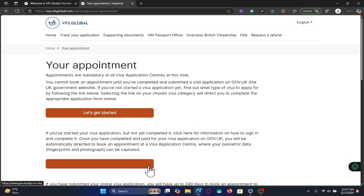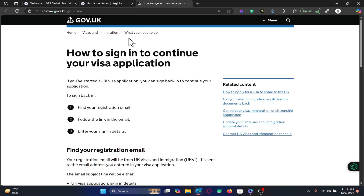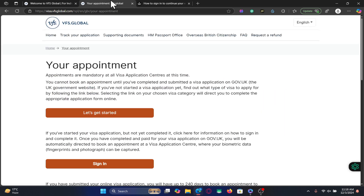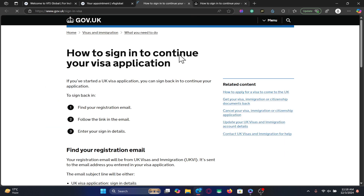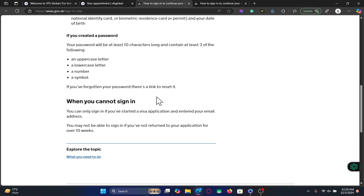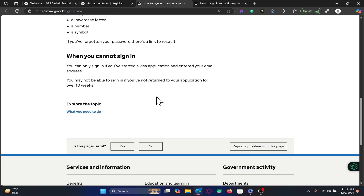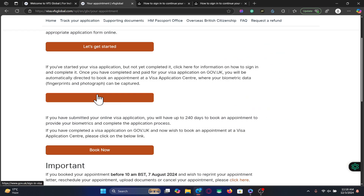So if you are trying to sign in without applying for a visa first, you will not find any login page, which can be confusing. When you click on the sign in button you will simply see some instructions which will tell you to follow your inbox within your email.